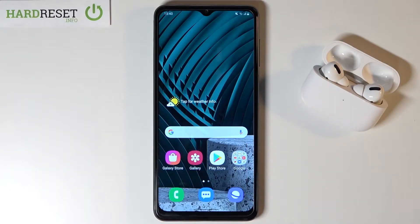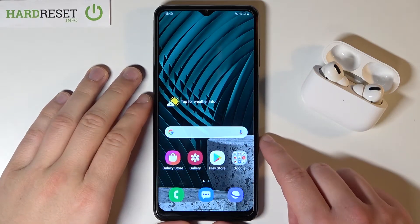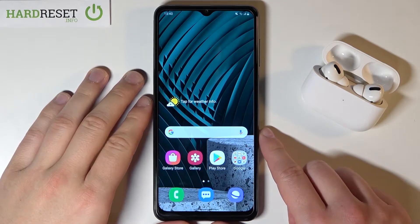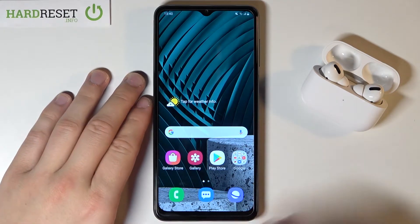Welcome. In front of me I have Samsung Galaxy A12 and today I will show you how you can activate the quick launch feature.